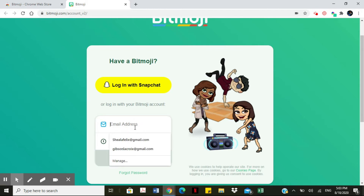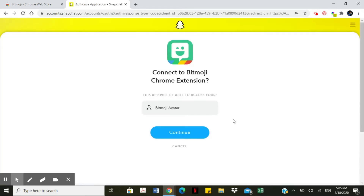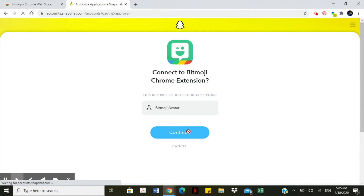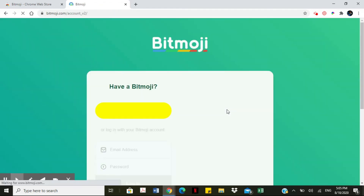Go ahead and put in your login information. Once you've entered your login information, it's going to take you to a page that says 'Connect a Bitmoji Chrome extension.' You want to select 'Continue' and then 'Continue back to Bitmoji extension at the Chrome store.'